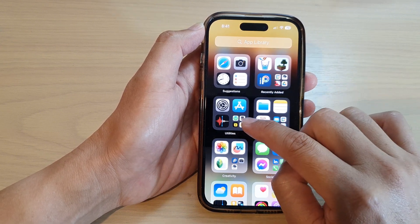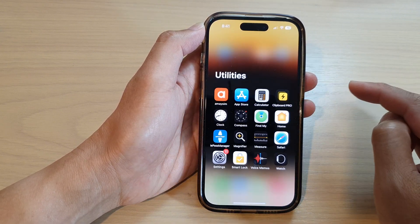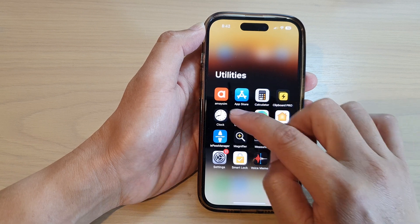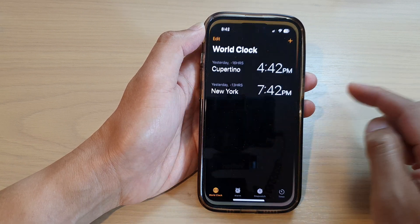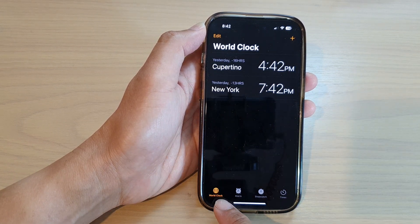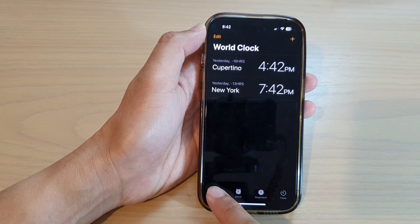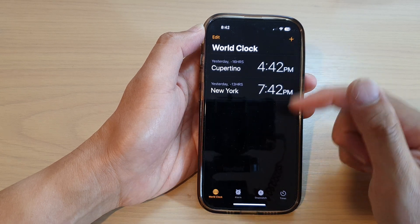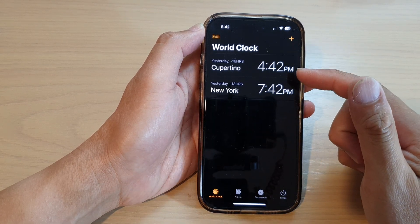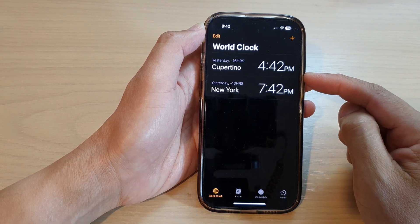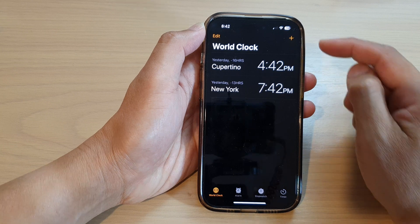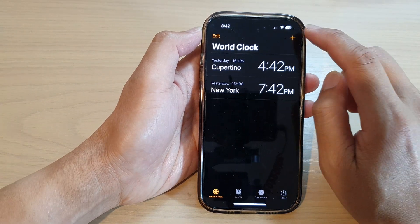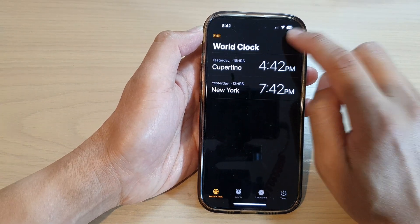Tap on Utilities, then tap on Clock. Next, at the bottom here tap on World Clock, and at the top here it will show you all the cities that you have added. Now to add in more cities, tap on the Add button.